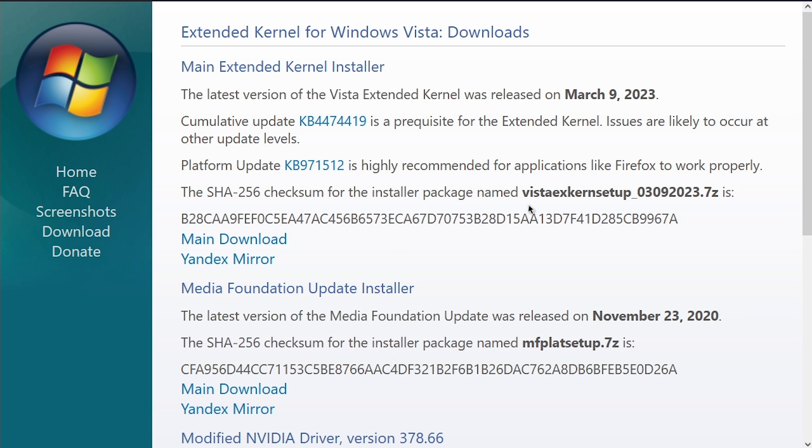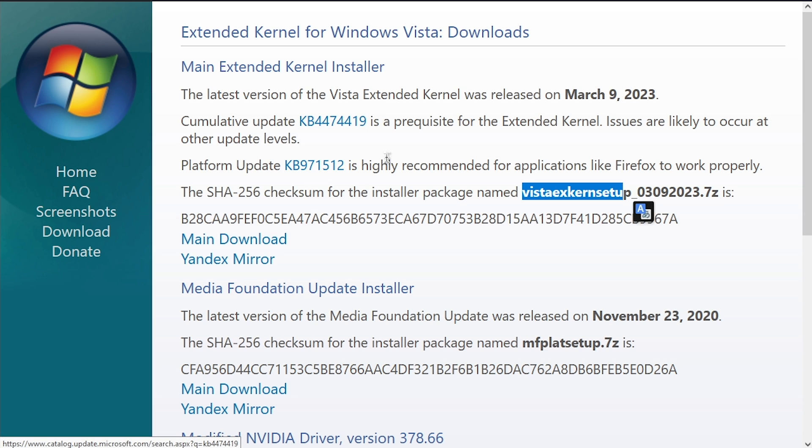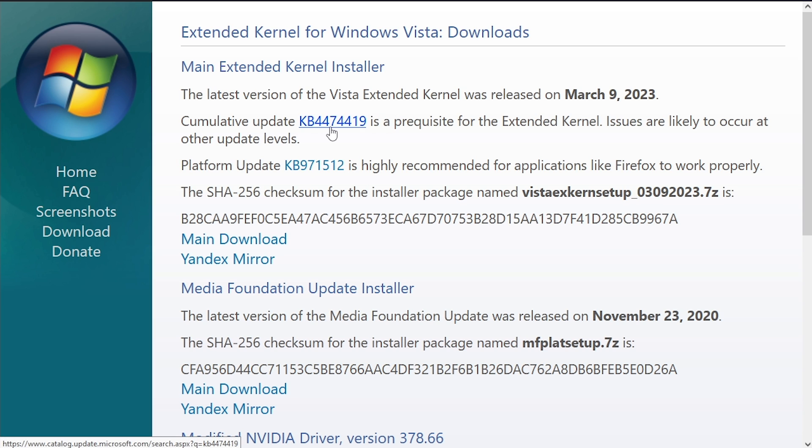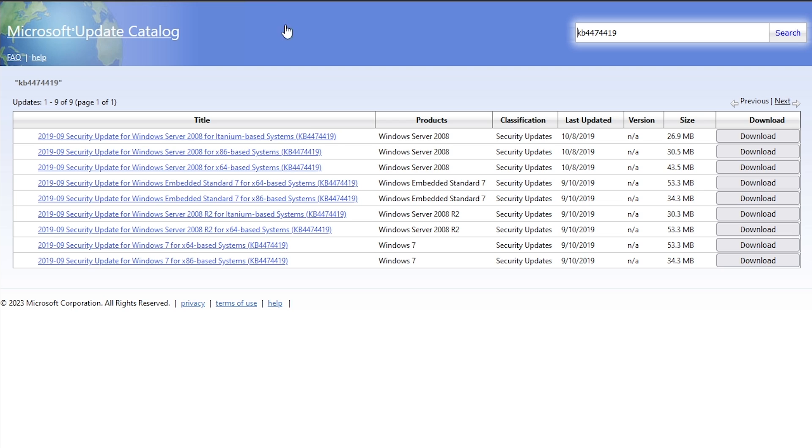But before you install Vista Extended Kernel itself, there are a couple of other things you need to get. These are two Windows Vista update packages. In fact, one of these is for Windows Server 2008, which works fine on Windows Vista. So you want to just click here.